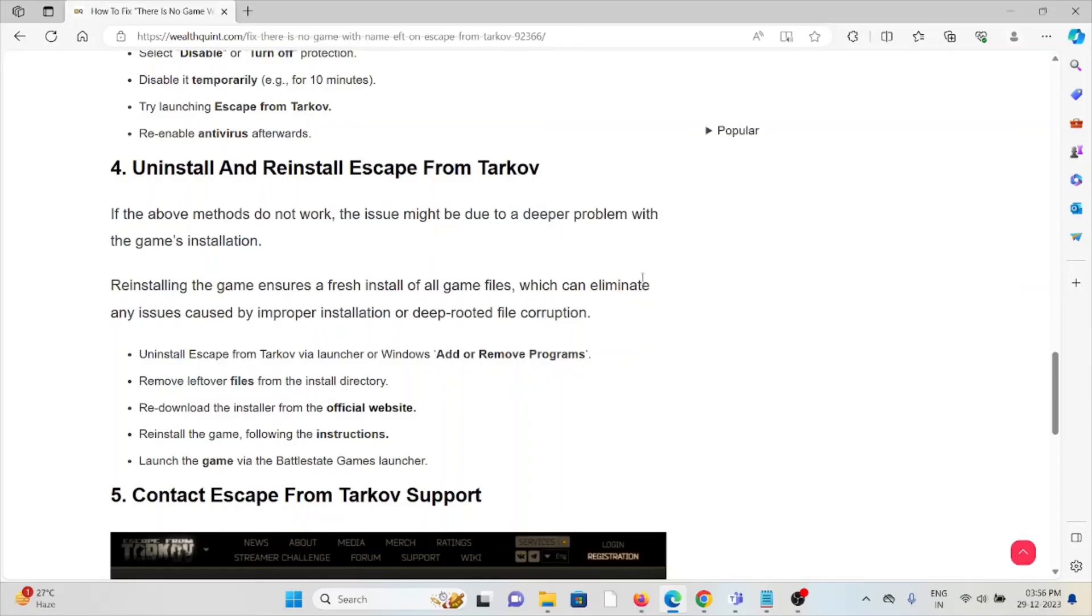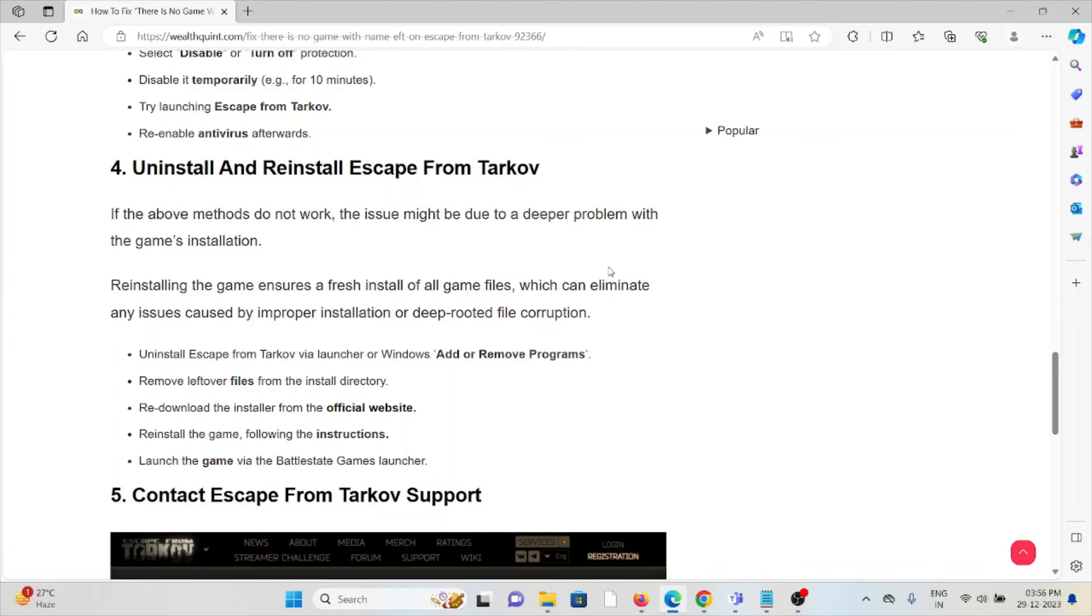Then reinstall it by downloading from where you previously downloaded. Once you re-download, before reinstalling, try to restart the system.